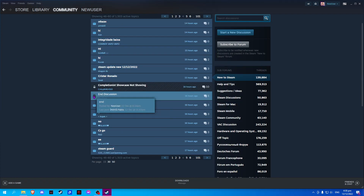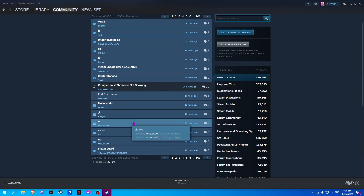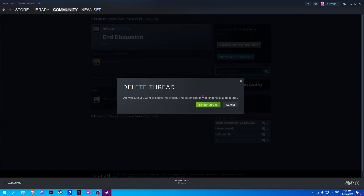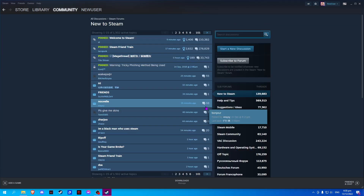Once you find your discussion, open it and click on this icon, then click Delete. Confirm by clicking Delete Thread and there we have successfully deleted our discussion. Please click like and subscribe if you find this video helpful.